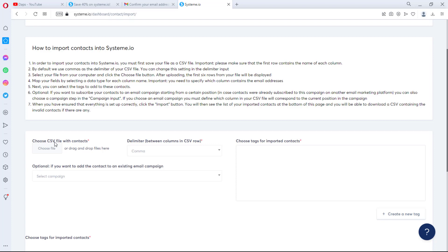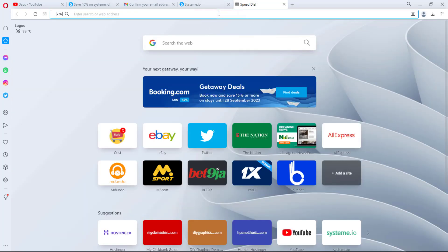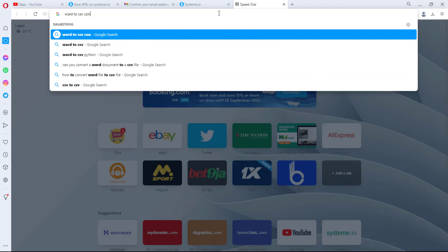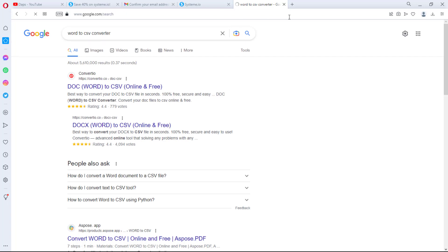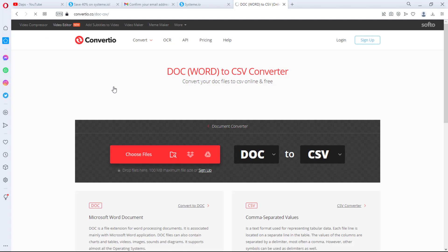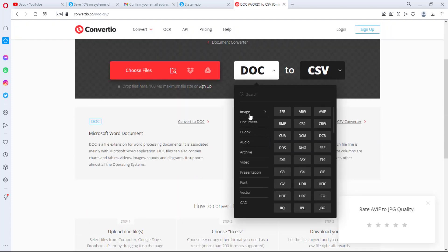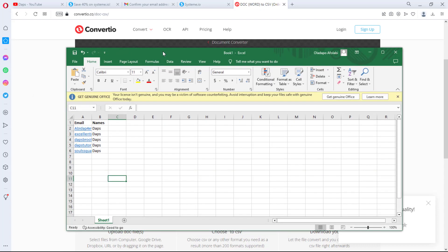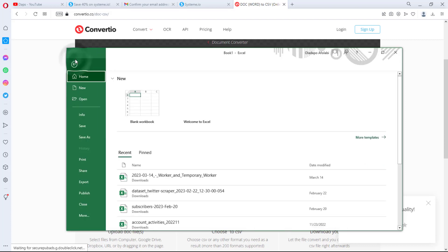Now it's time to upload our contacts. This platform only allows CSV files. If your contacts are in a Word document, you can convert it easily. You can search for a Word to CSV converter online — a tool I use every time is Convertio.co. They support conversion from many file formats, so just choose your file and convert it to CSV.